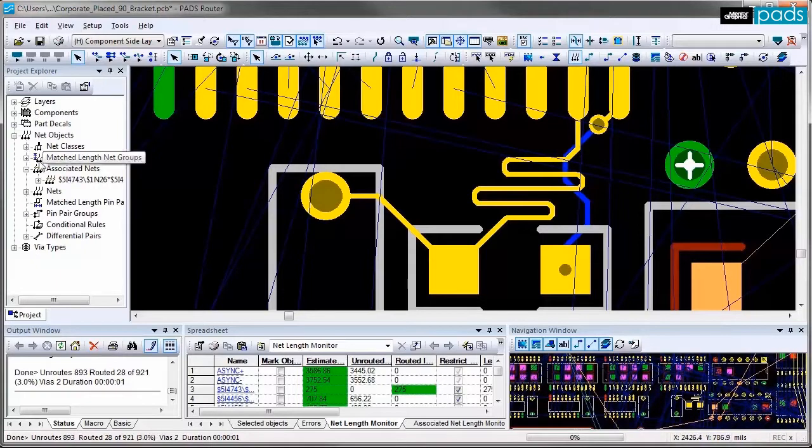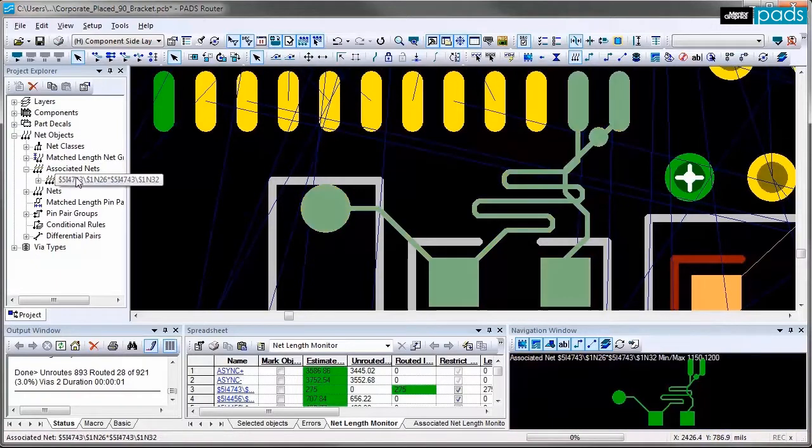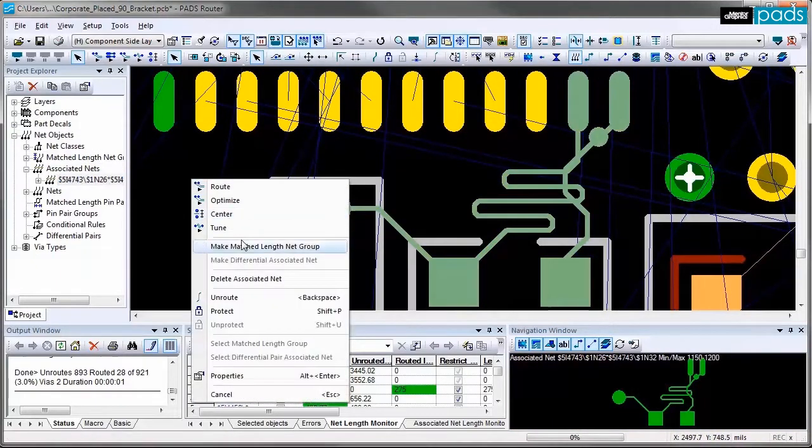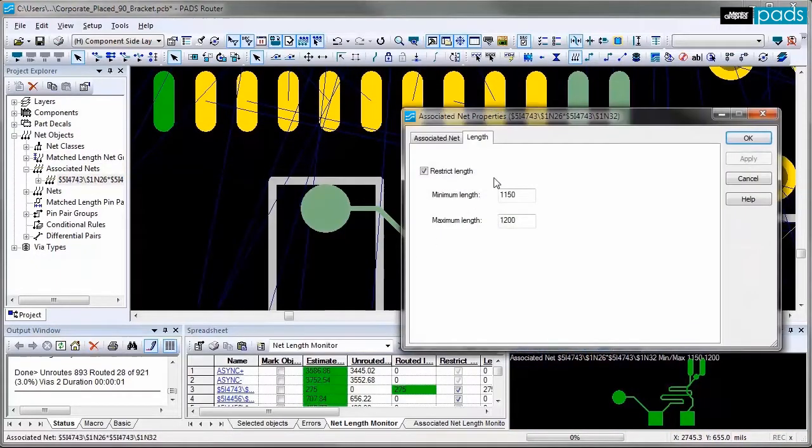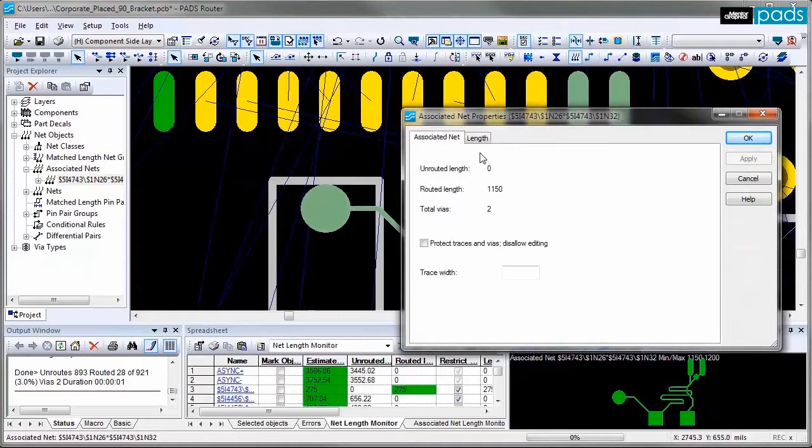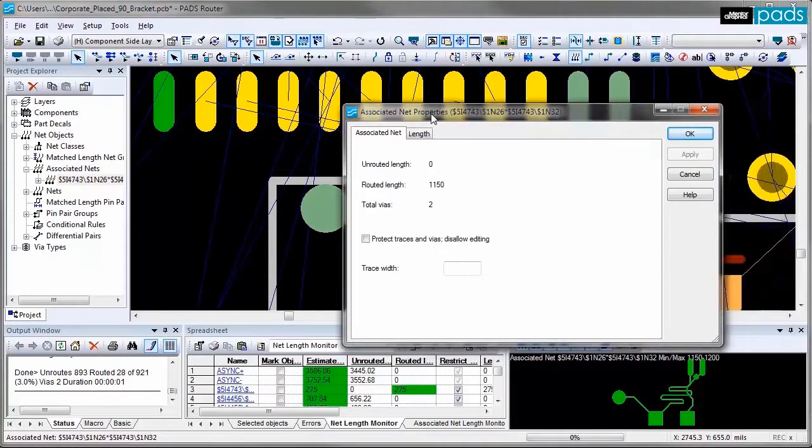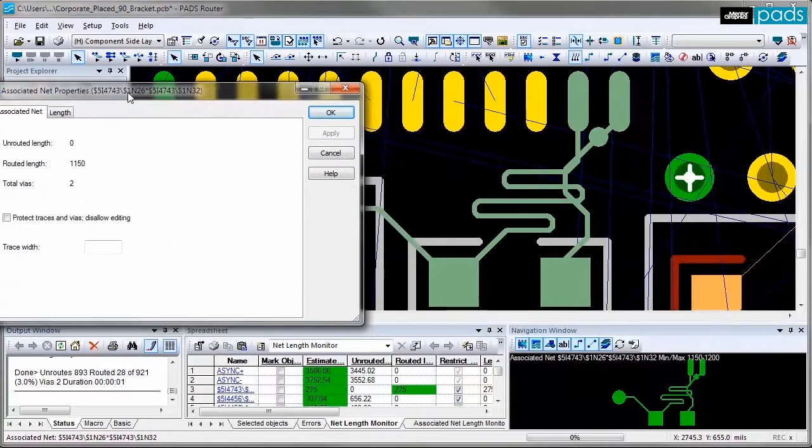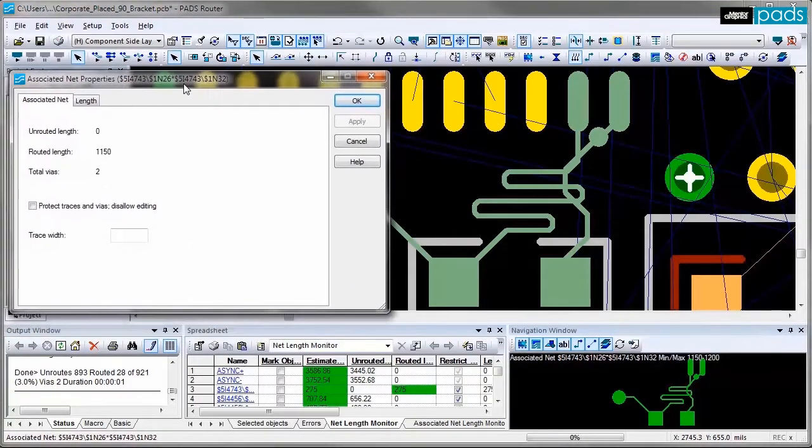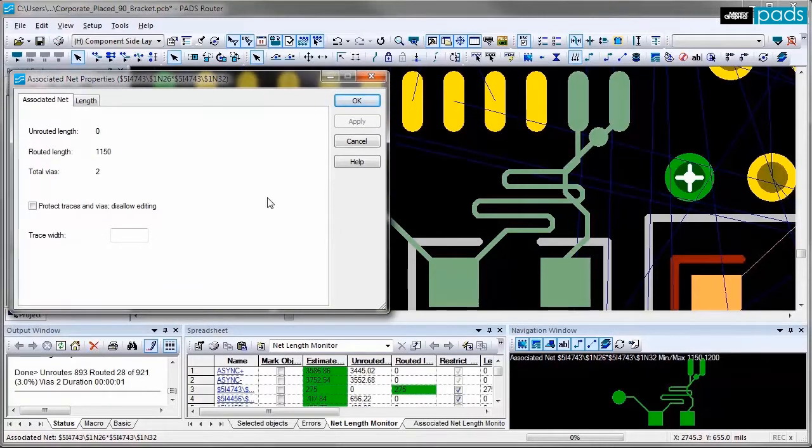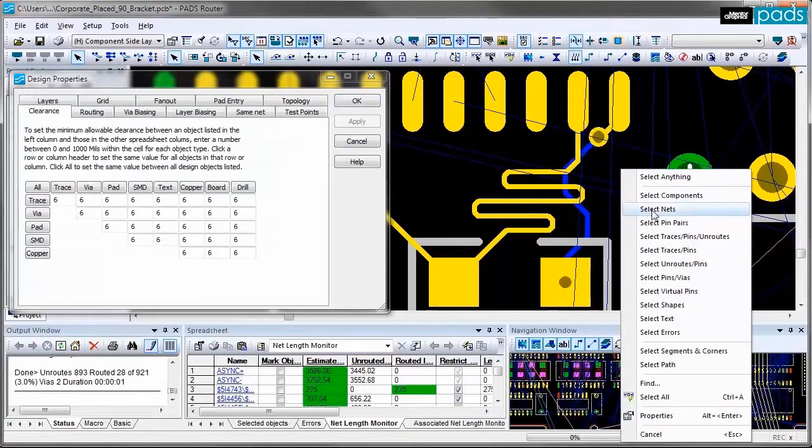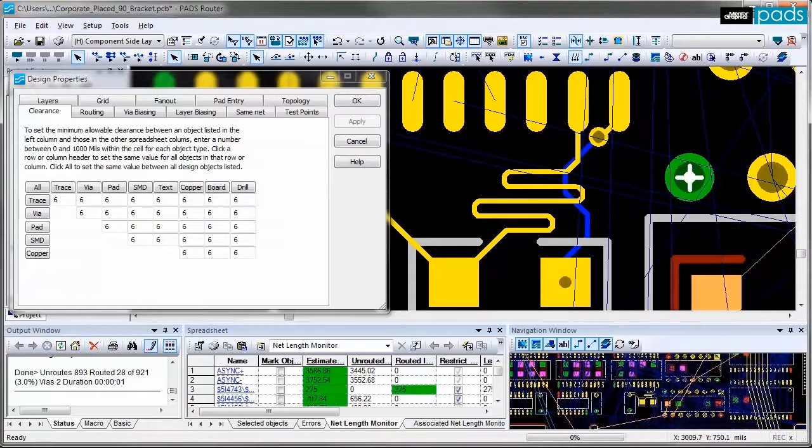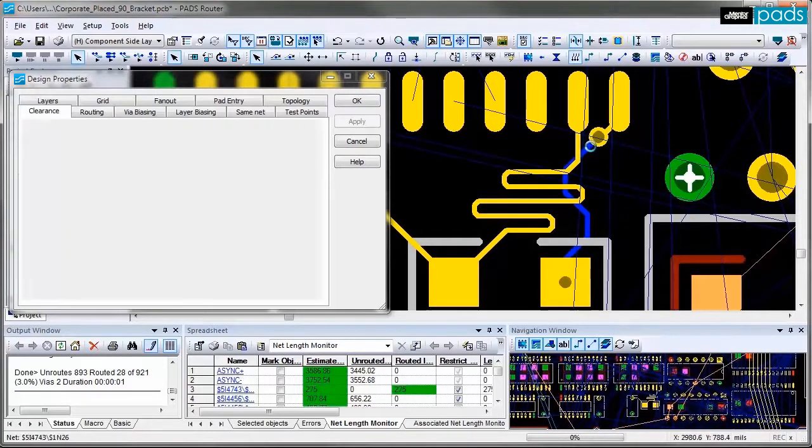If I'm going to review that the associated net is routed exactly to be 1.15 inches long to meet the minimum length restriction. If I select an individual net that I assign the rule to you can see that the net is routed with the exact length of 275 mils.